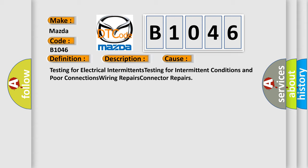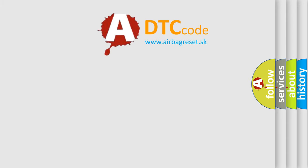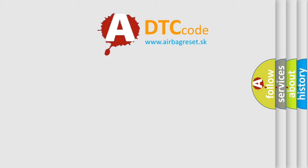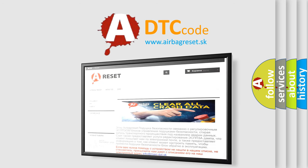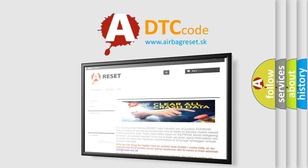The Airbag Reset website aims to provide information in 52 languages. Thank you for your attention and stay tuned for the next video.